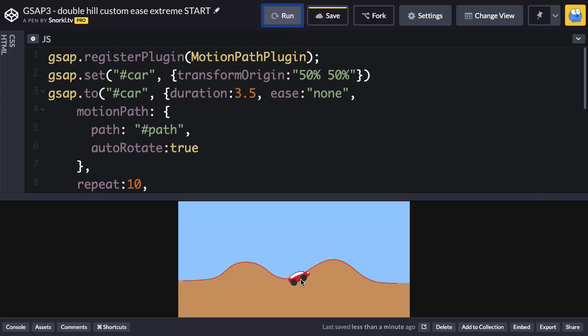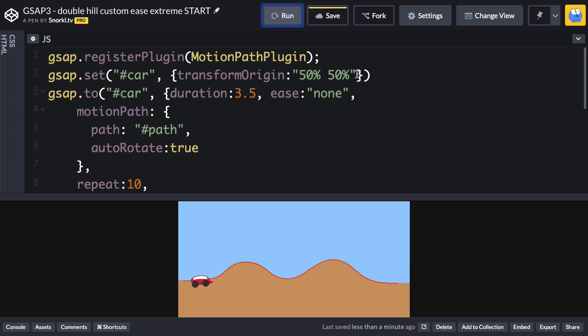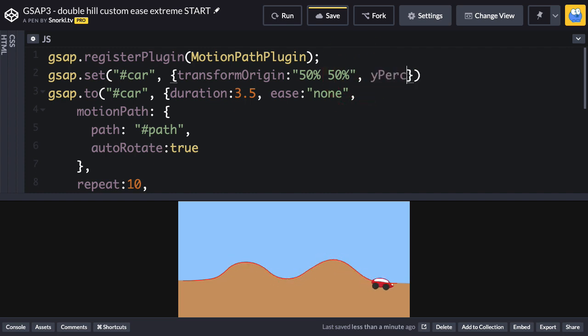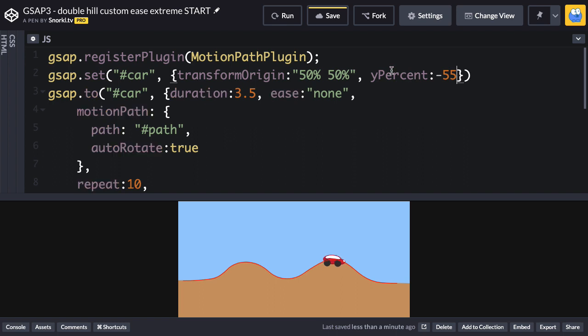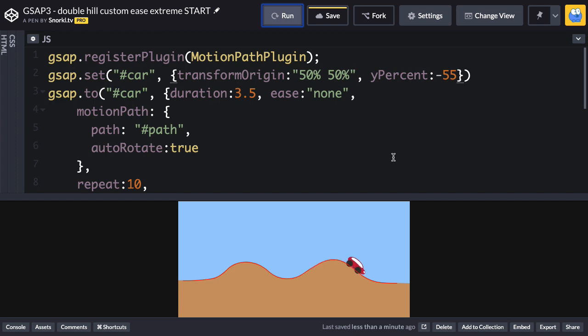But I want to lift the car up just a little bit so it looks like the wheels are actually on that red path. To do that, I'm just going to add Y% minus 55. We'll hit run, and now it's going to look like the car is perfectly driving up and down the hill.